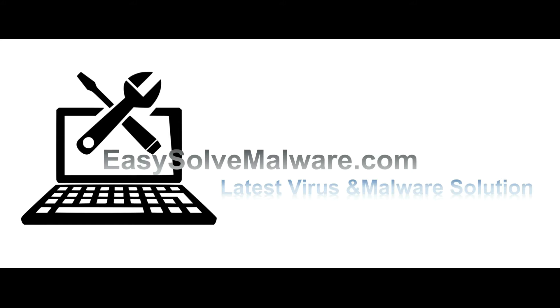That's all. Thank you for watching the video from EasySolveMalware.com. We hope it solved your problem. Thank you.